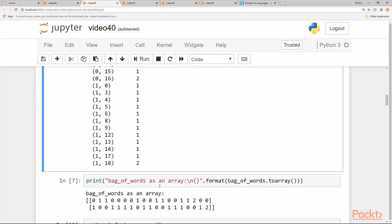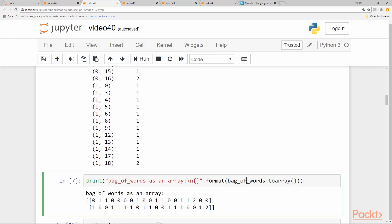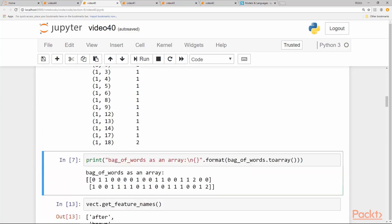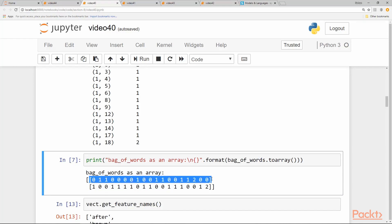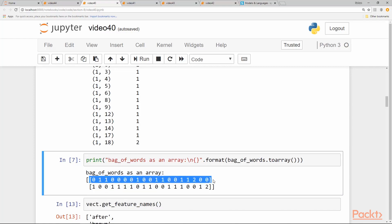So if we convert our bag of words into an array, we can use the to_array function—it's something like one hot encoding. We have the full vocabulary here. For the first phrase, all the 19 words are represented either by zero or by their count. In the first sentence...